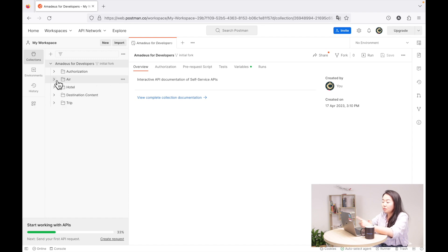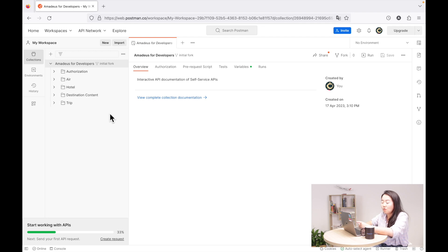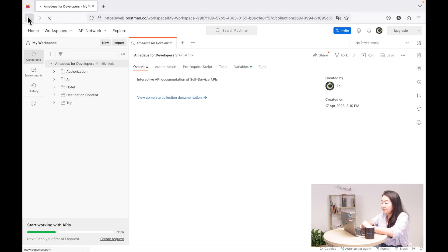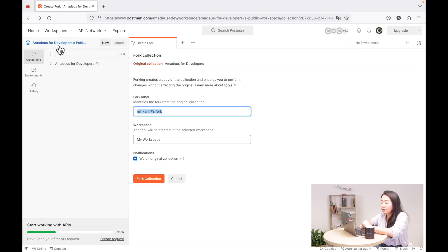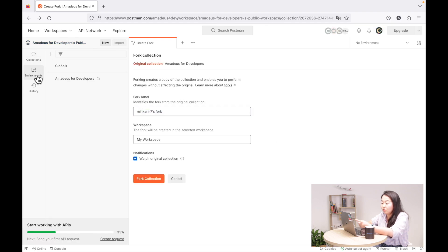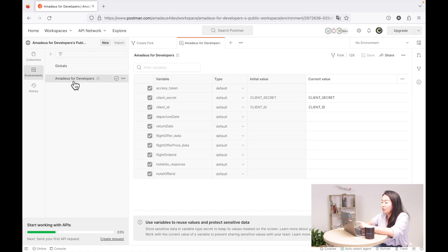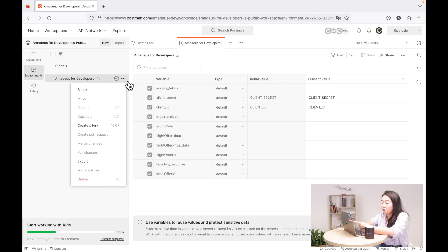But in order to start using it, we need to put our Amadeus for Developers API keys. You also need to fork the environment. So in order to fork the environment, let's go back to the Amadeus for Developers workspace. Here we are again in the Amadeus for Developers workspace, and if you go to Environment, there is an environment space also — this is what you also need to fork.